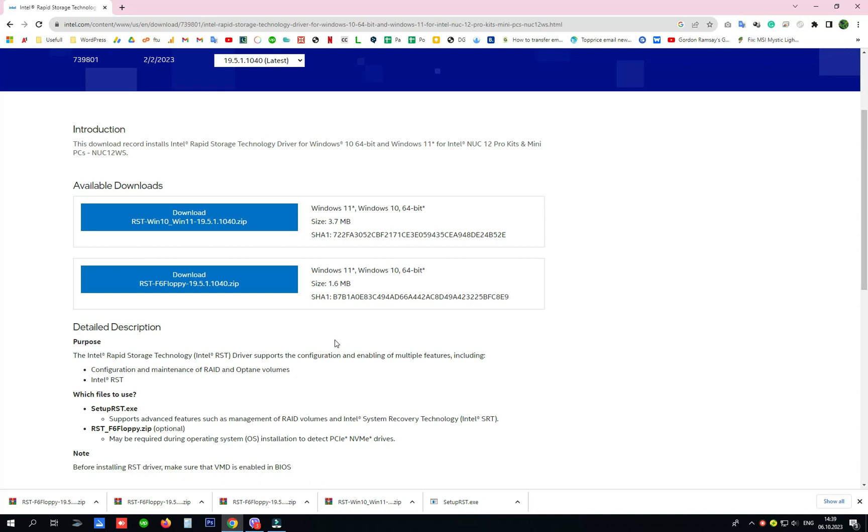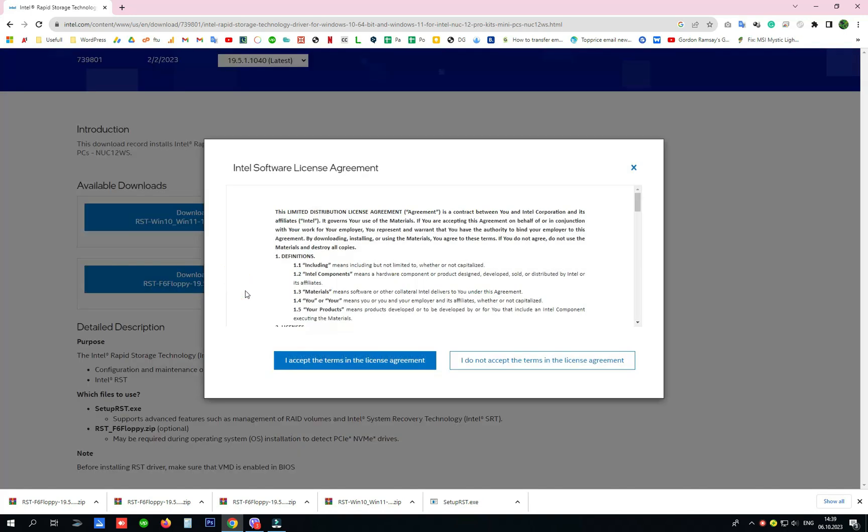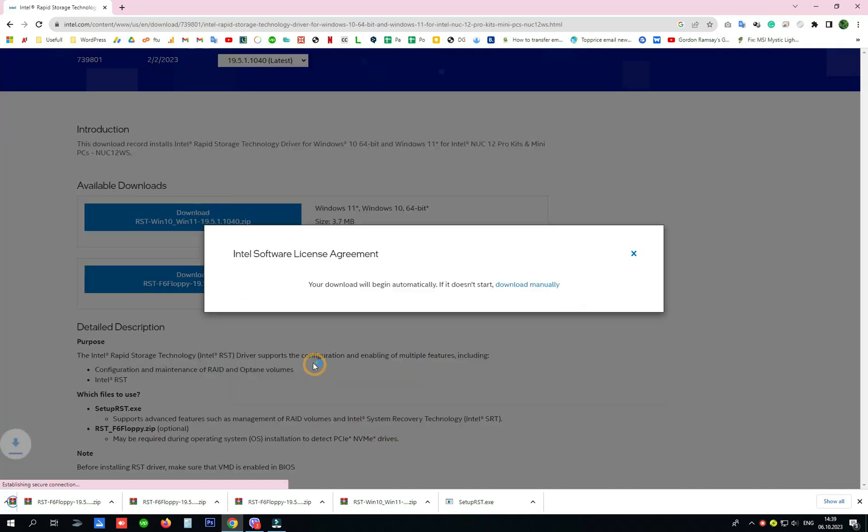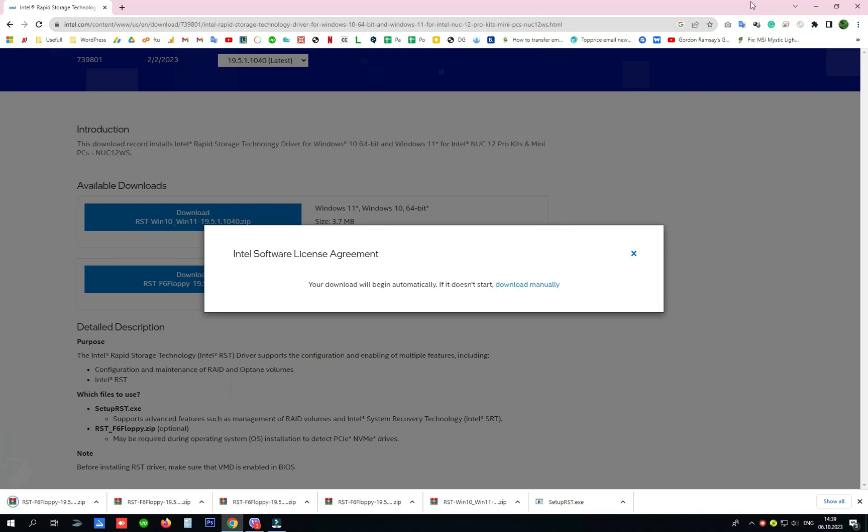The driver is needed, so you can download the driver from here. I will paste the link in the description.